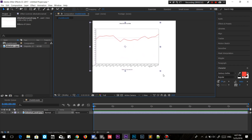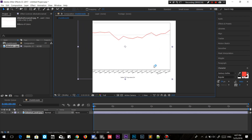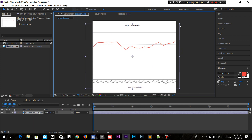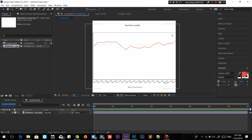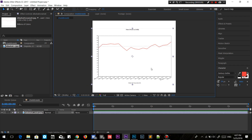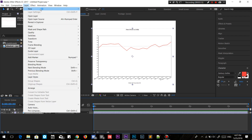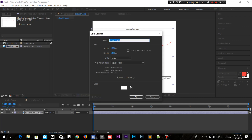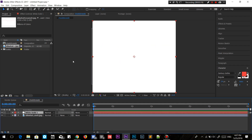Take the image into the composition. Once you have that image, just size it accordingly. Now what I want you to do is create a new layer — a new solid — with a white background, so that it covers the graph.